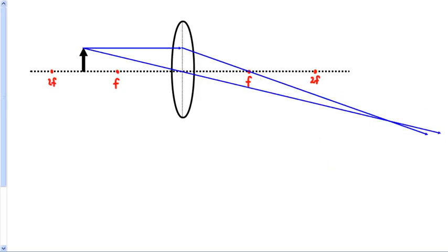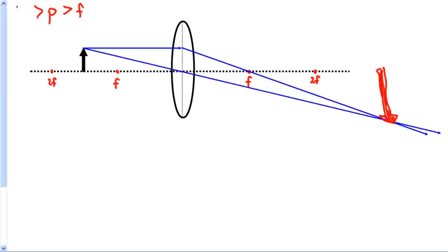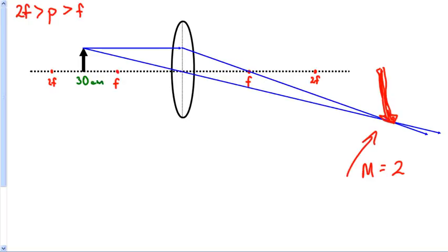Wherever the lines cross I put an arrow. Now something important about this picture — I believe this one is when p is greater than F but less than 2F. Notice how big that arrow is — that's why on this one you should have gotten a magnification of about 2, because it should have been about twice as big. I think for us this was 30 centimeters.